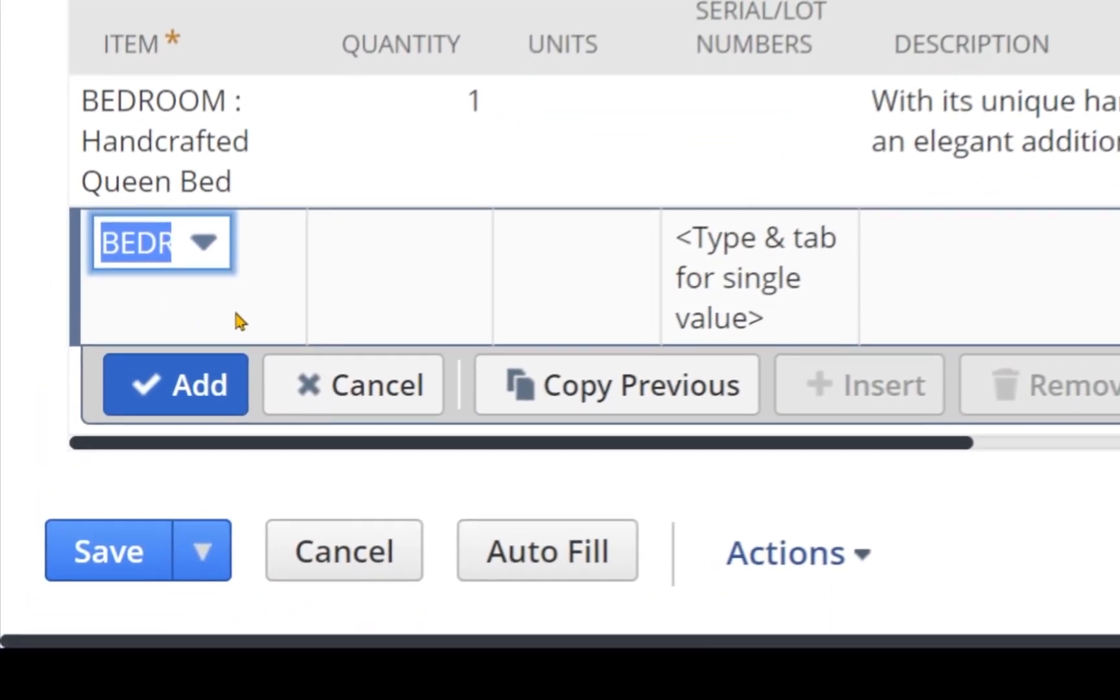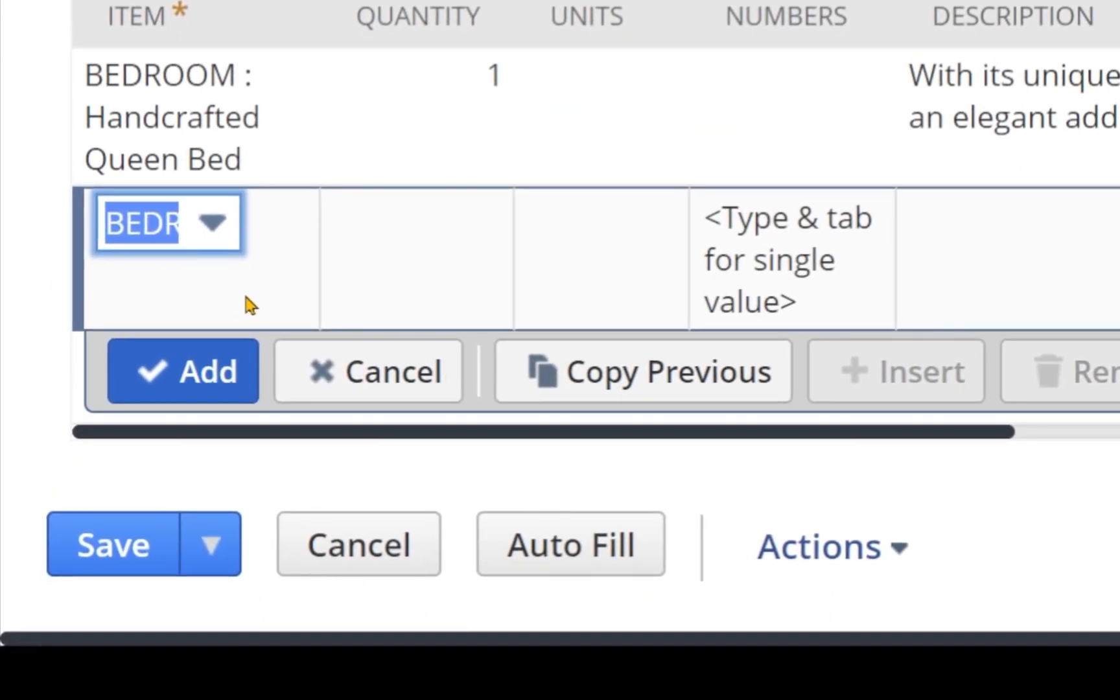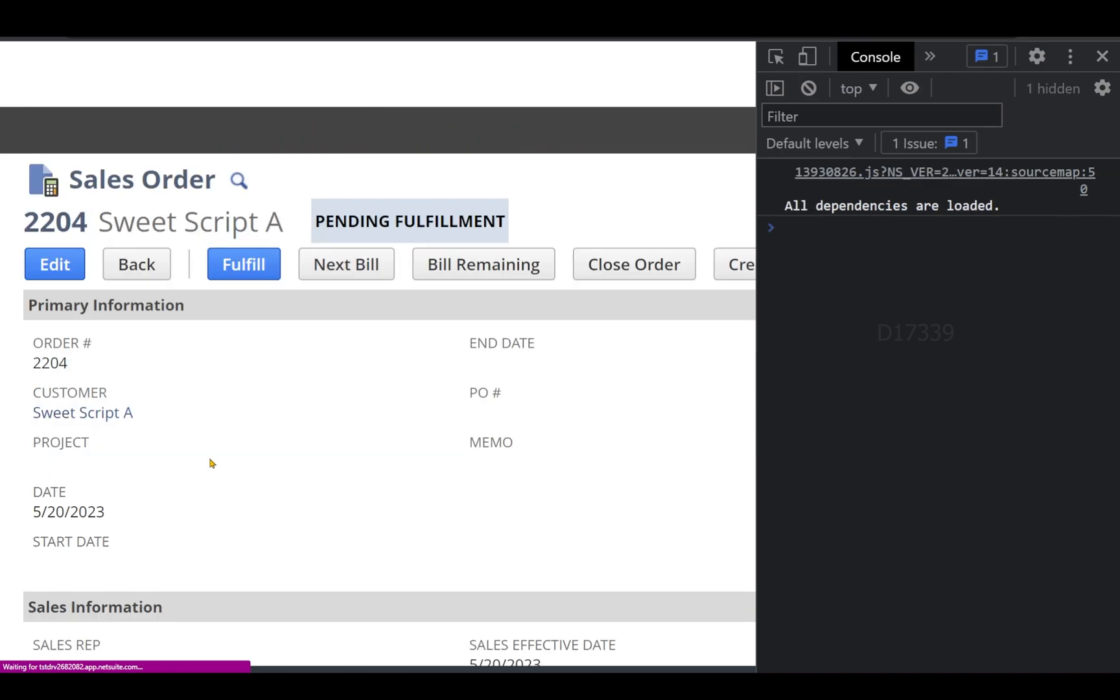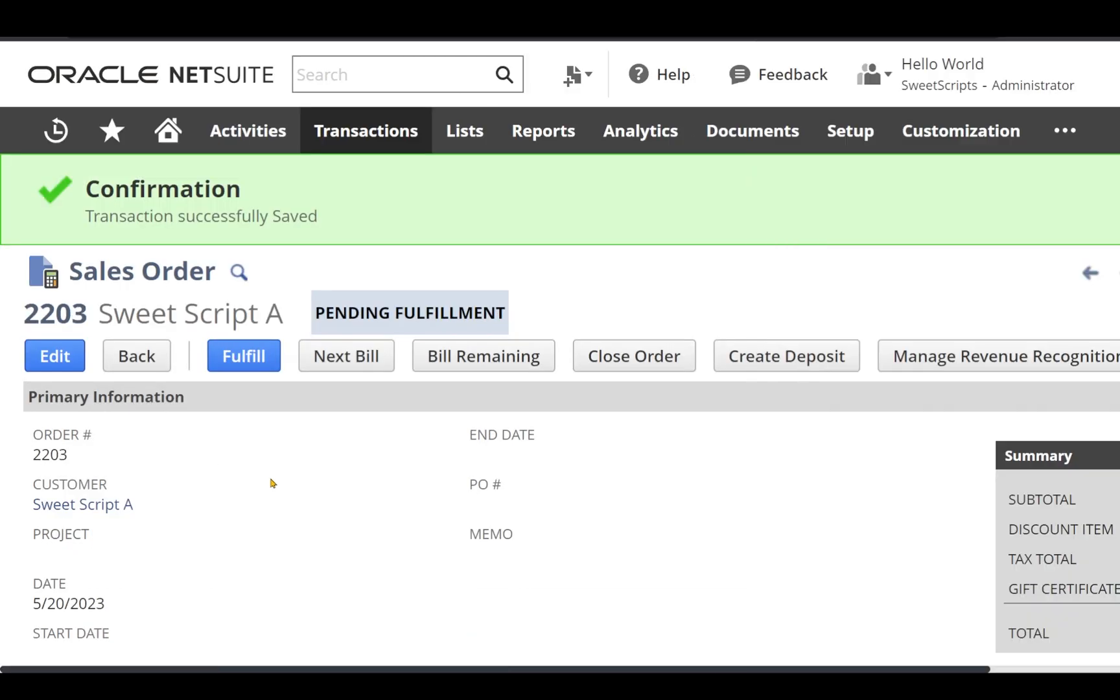Now clear the logs and let's save one more time. This time I did not receive any pop-up and I can clearly see my sales order has been successfully saved without any problem.